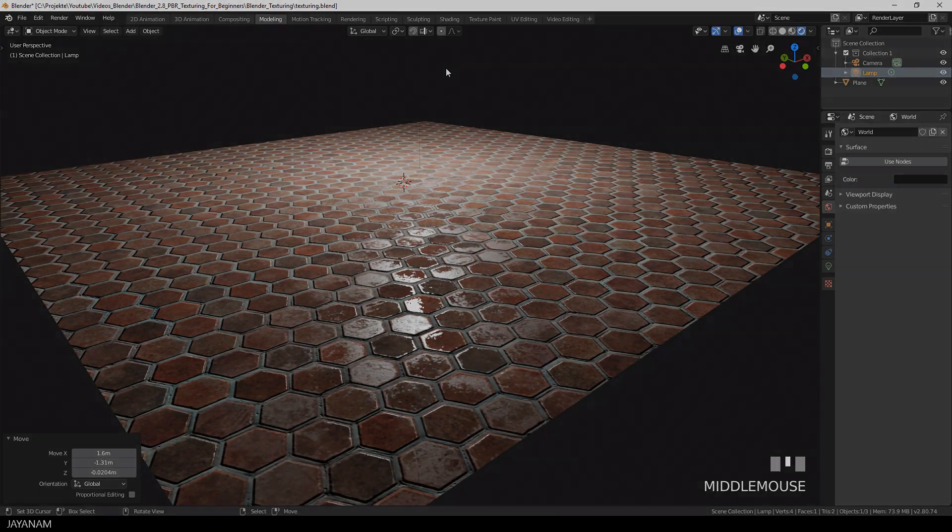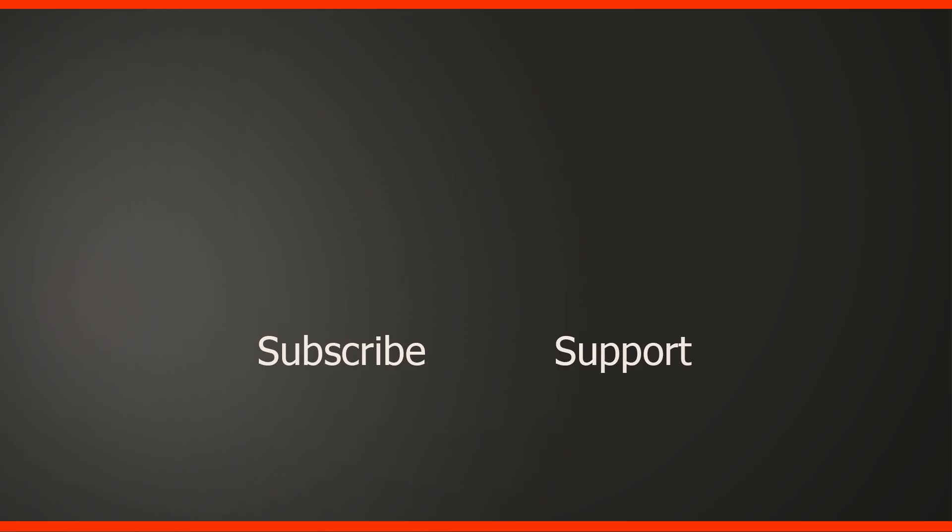So guys, I hope you liked this short introduction to Blender 2.8 texturing. It's a simple example but these are the basics. So if you find it useful and you like my channel then don't forget to subscribe if you haven't already. Add your questions or ideas to the comments below. Thanks for watching guys, thanks for supporting me and I see you here on JNM.